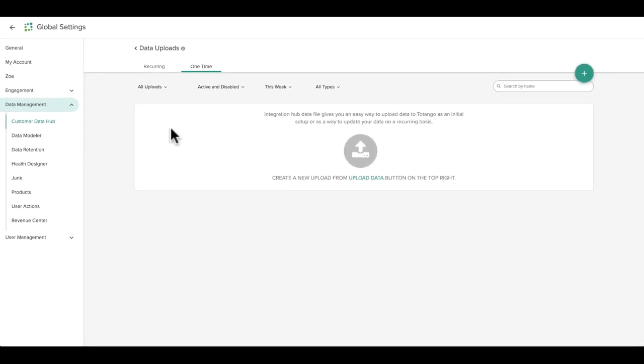For our purposes here, we'll do a one-time import using a CSV file with your customer data. We've provided a template for you to use, which you can access using the link below the video player.